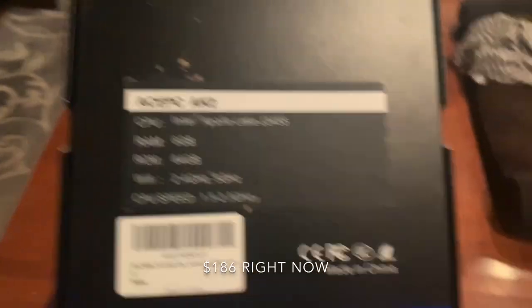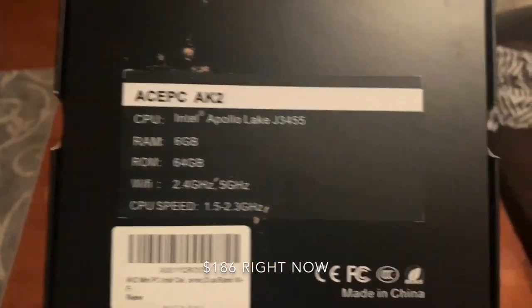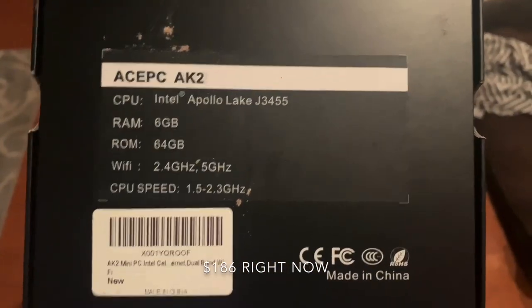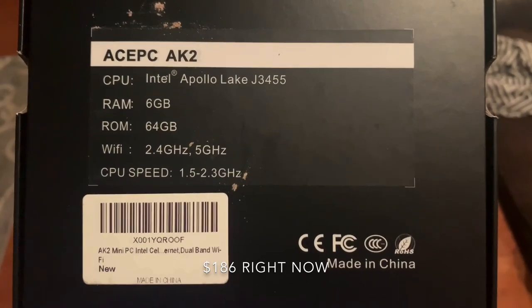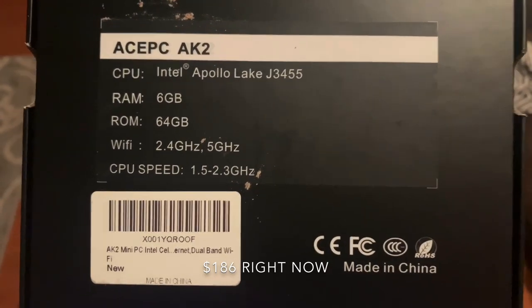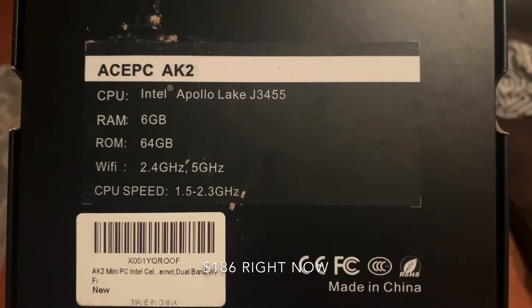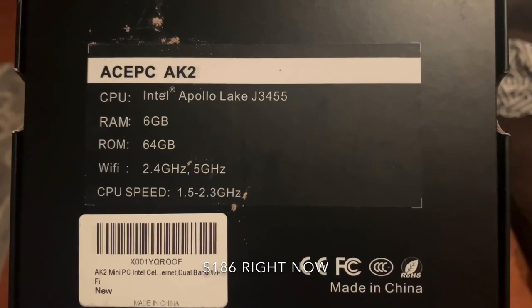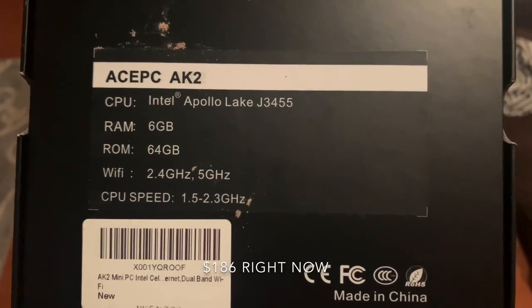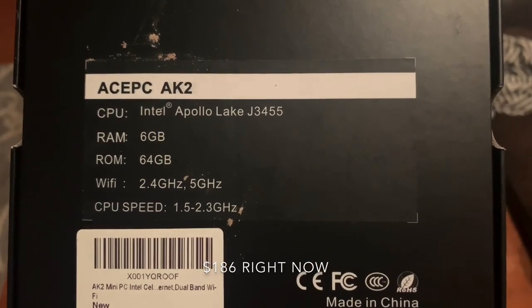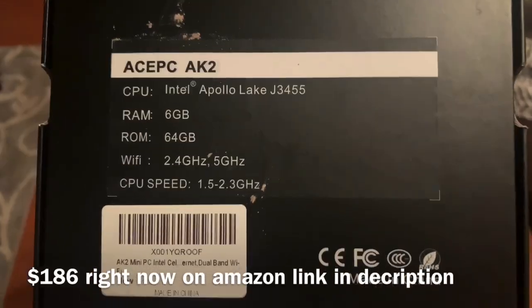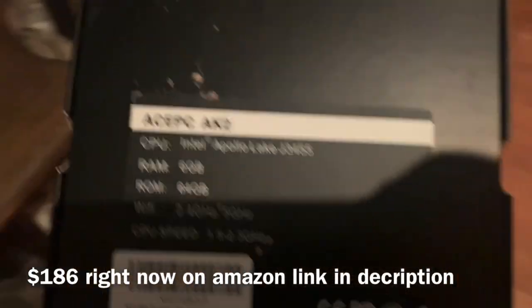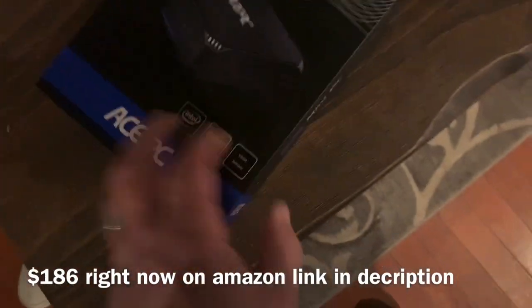Alright guys, I want to do a video on the ACE PC AK2. Here is the model number I have set up that I got. I went with the 6GB, 64-bit, 2.5GHz WiFi, and the computer speed is 1.5 with a 2.3GHz boost.